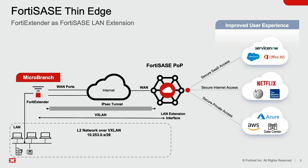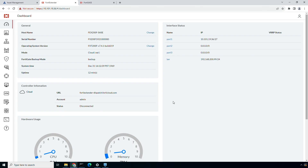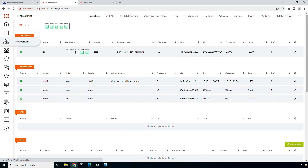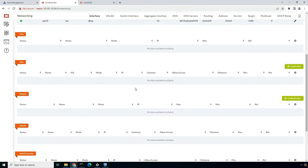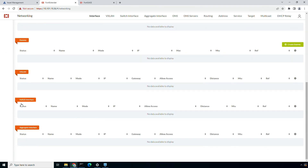Let's get started with the zero touch provisioning of a 4D Extender 200F device. This feature will work the same way for all supported 4D Extender models. In this case, the 4D Extender 200F is running on the 741 release build and I have assigned a static IP to the port 1 interface. Alternatively, we can also set port 1 to receive a DHCP IP from the ISP. You can also notice that currently no configuration exists for VPN, VXLAN, or the switch interface to which the LAN is connected.